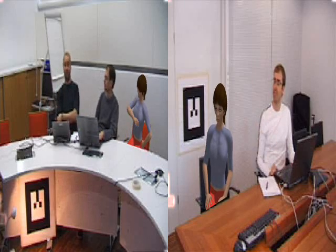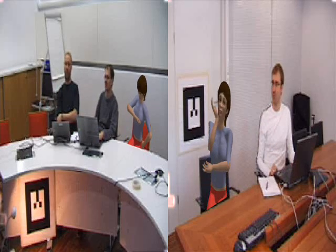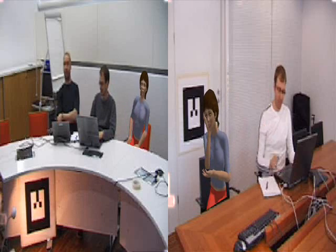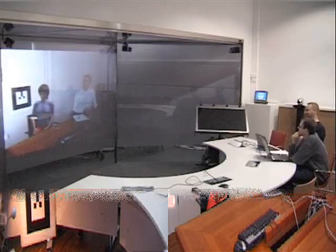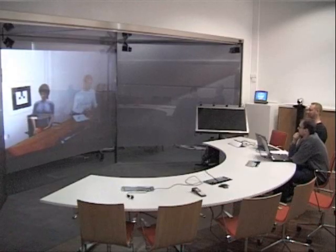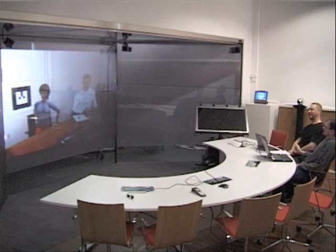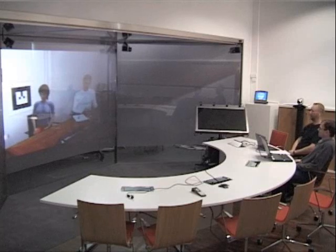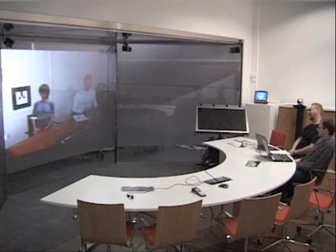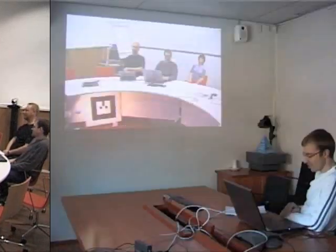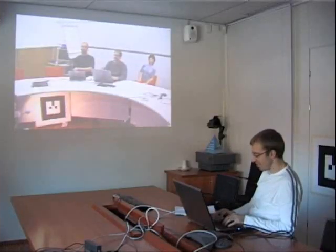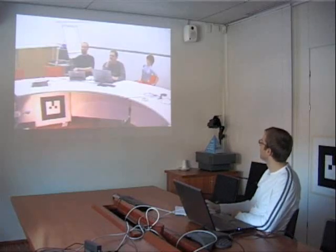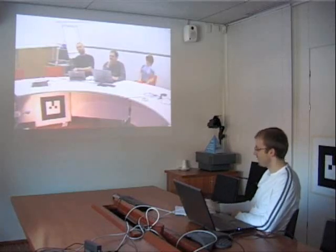You might wonder why we have two copies of the same avatar. Here is the reason. This is what we see in our video telco room. We can see Al and the avatar in the video screen. Likewise, Al can see us and the avatar in his video screen.